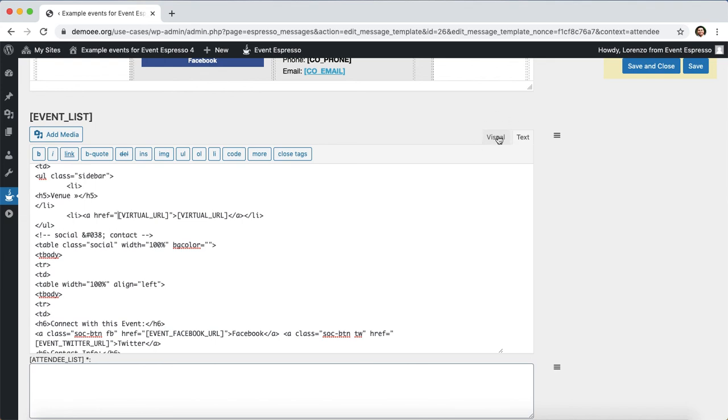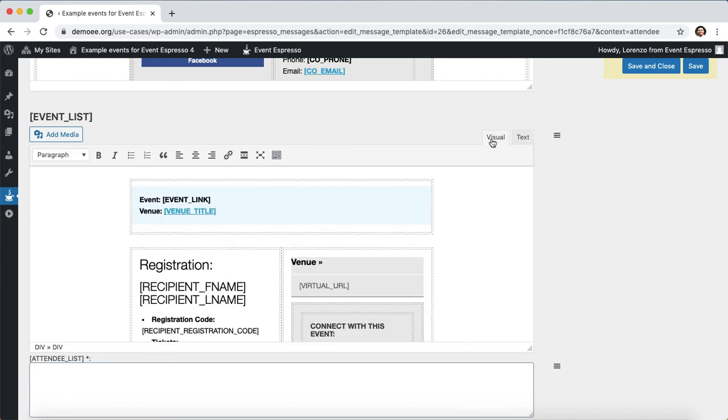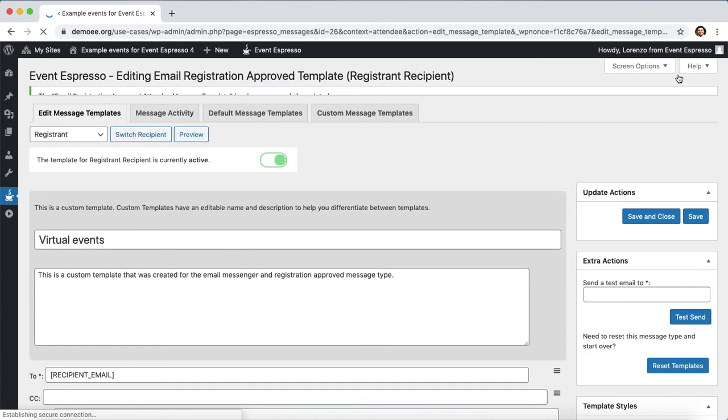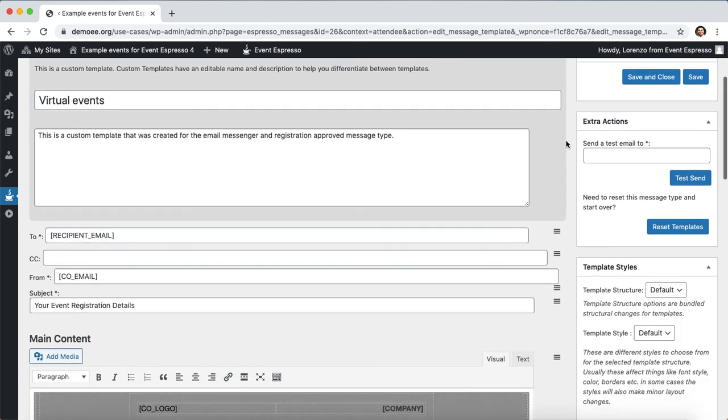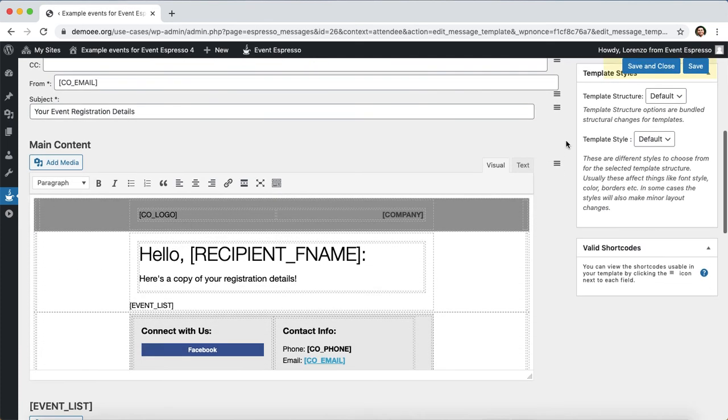Then we can switch back to the visual tab, so I'll switch back and then I'll click on save up here in the top right. We've just saved changes so our message template is ready to go. Let me scroll back down.